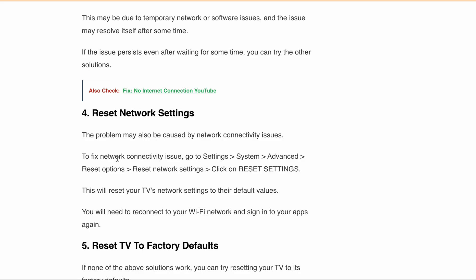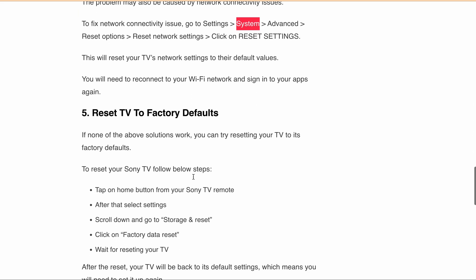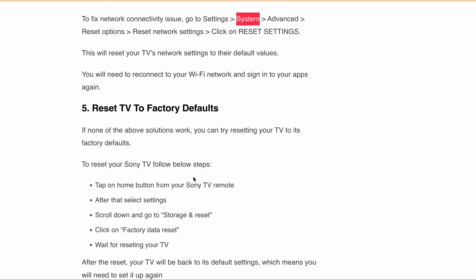This problem can also be caused by network connectivity issues. What you can do is simply reset your network settings. To do this, simply go to Settings, then System, then Advanced, and then the Reset Option, and then simply click on Reset Settings. After that, you need to reconnect to your Wi-Fi network and sign into your apps again.